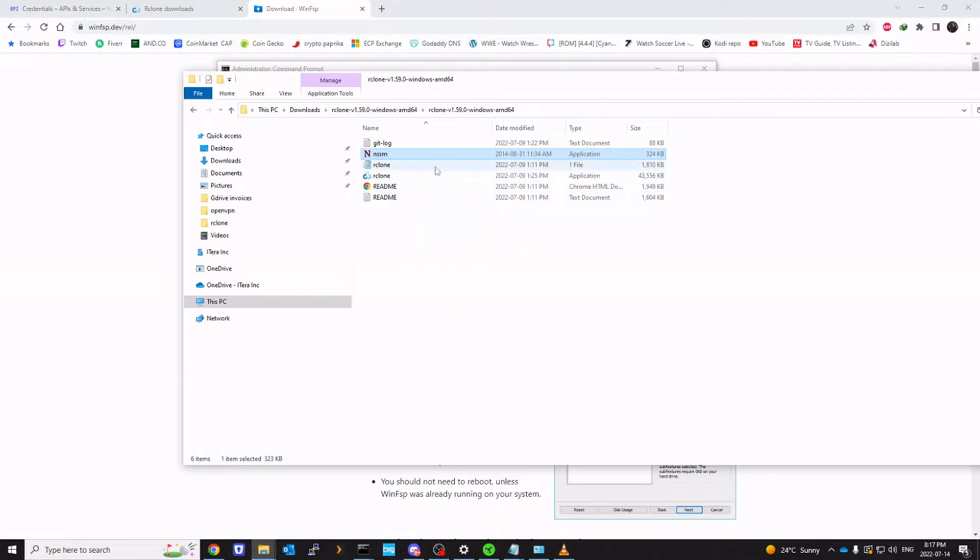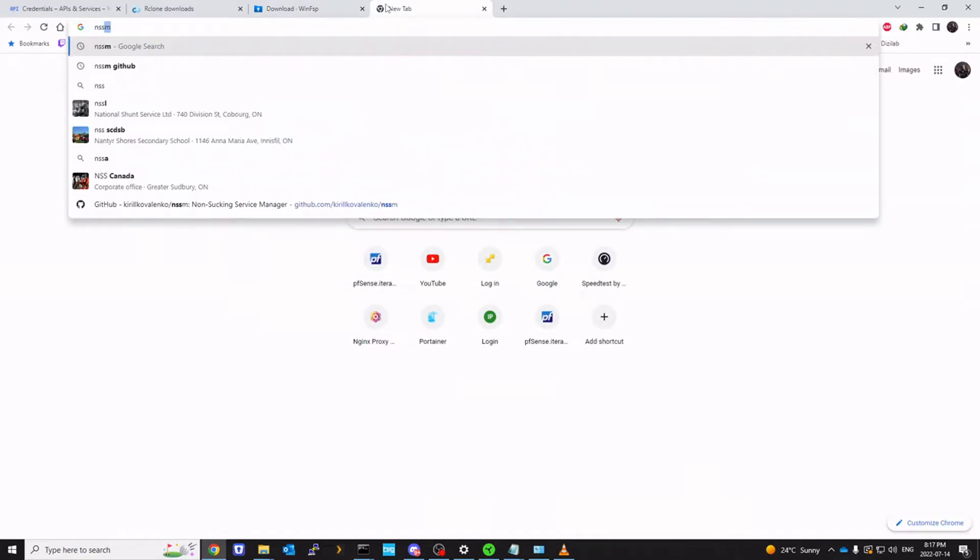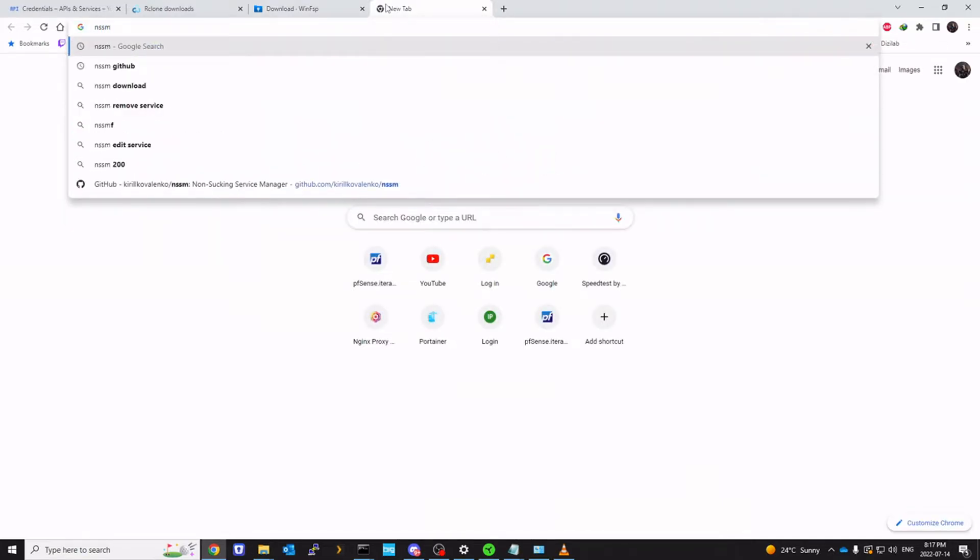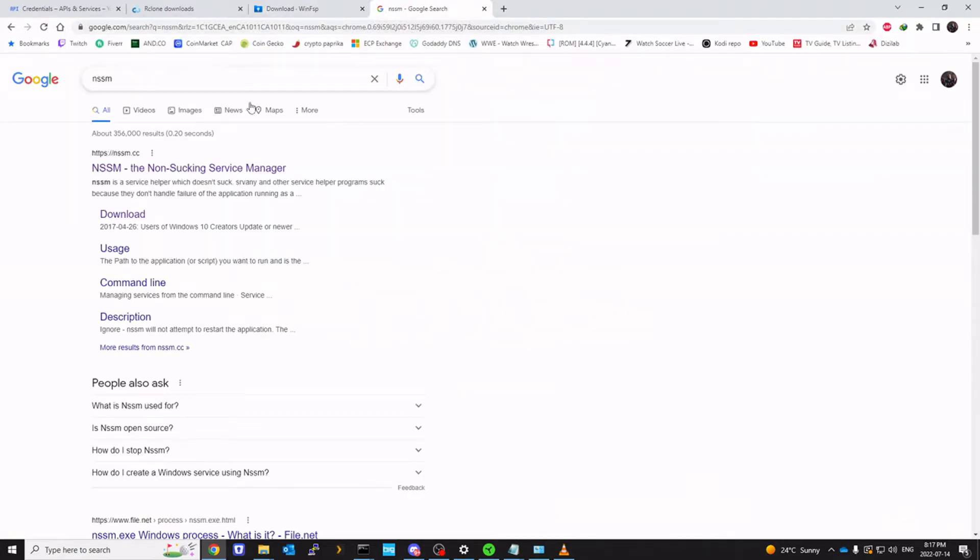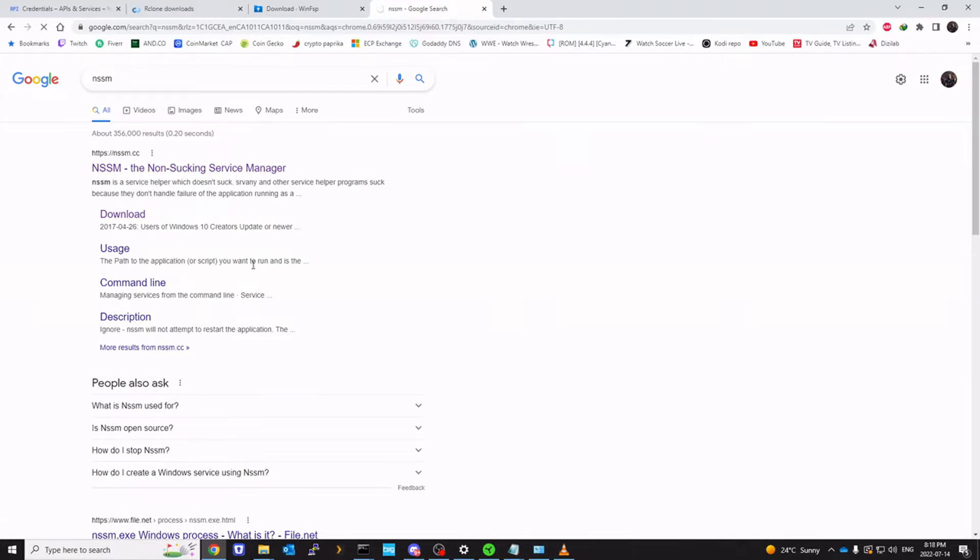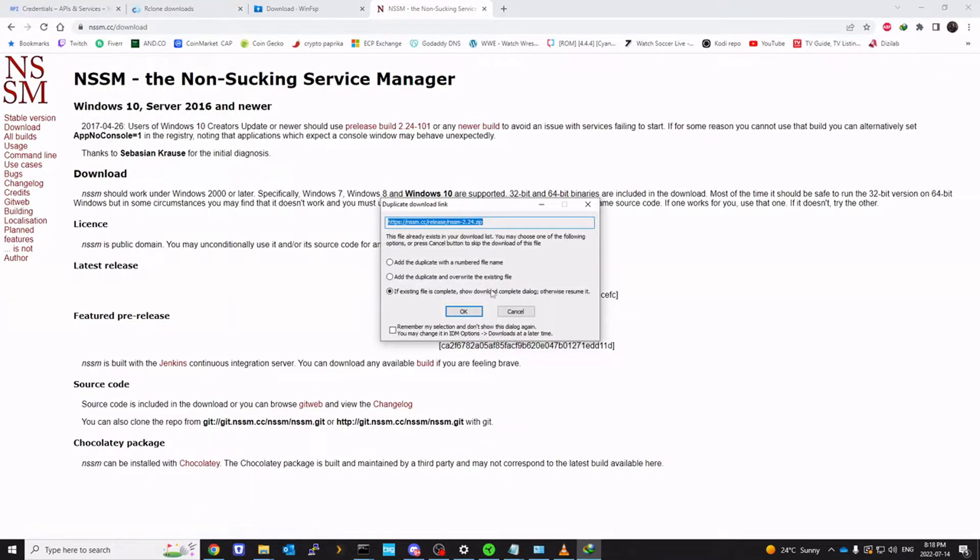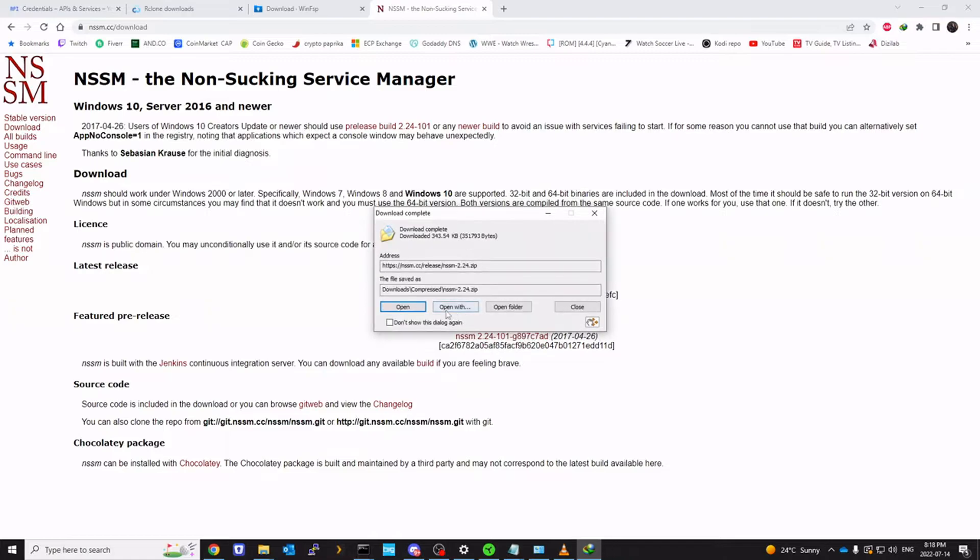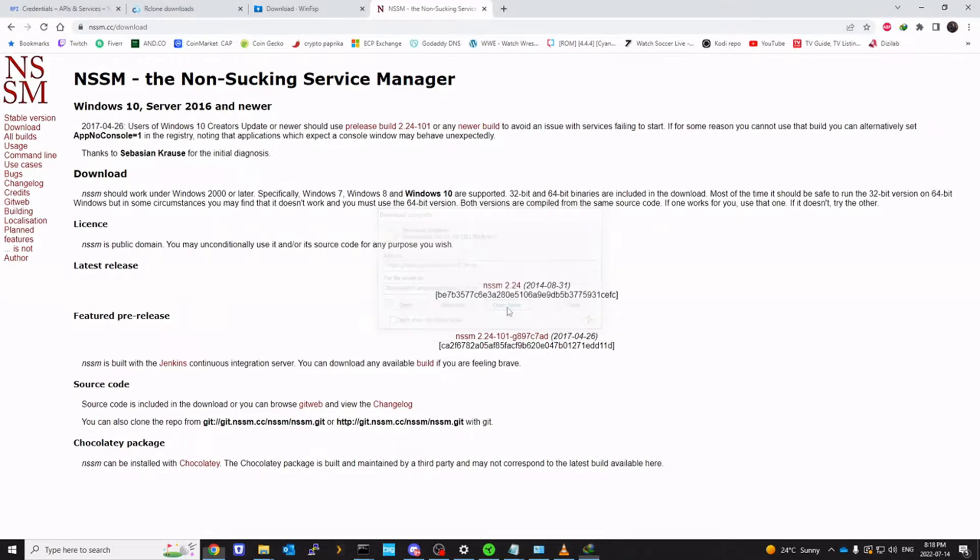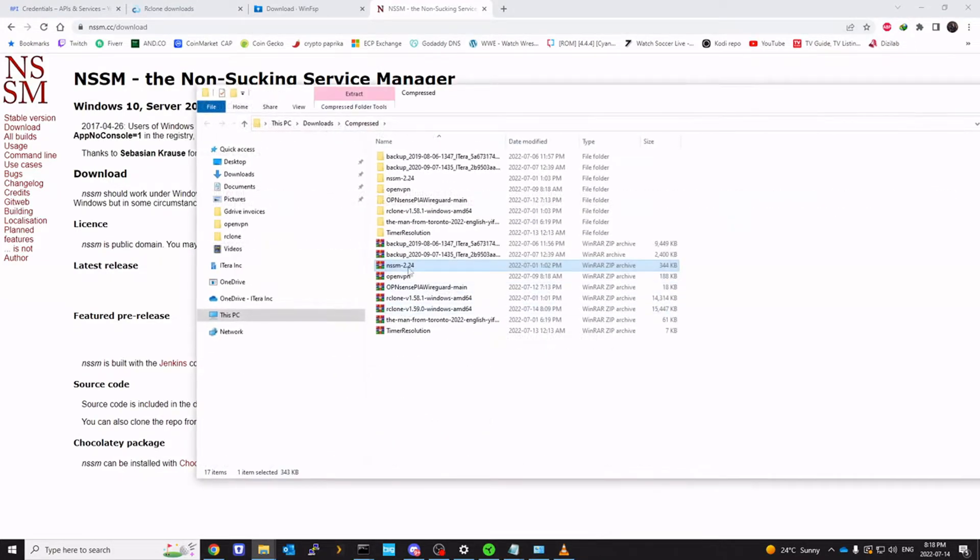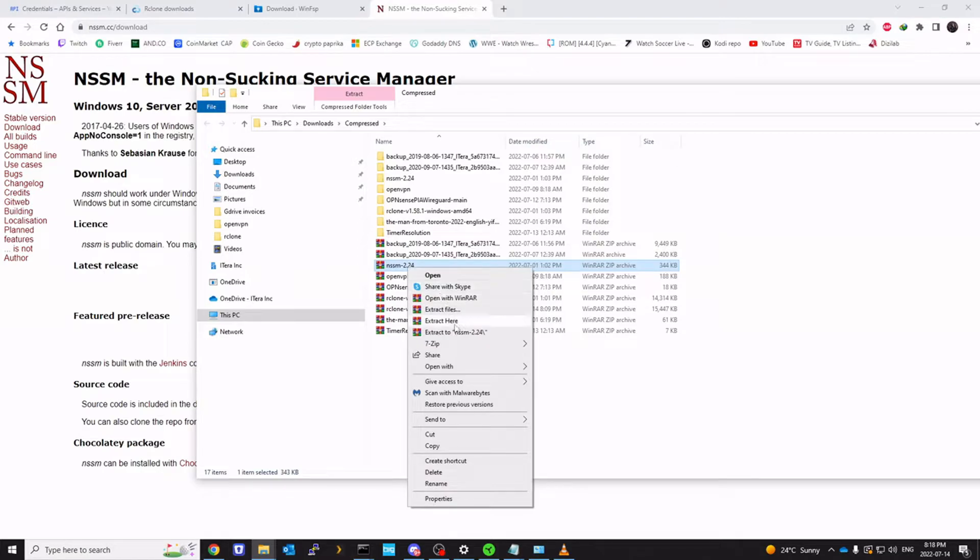So we are going to need that. So NSSM. You can click on download. So right here. So I'm going to download NSSM. Download. It's going to download a zip file. Open folder. Extract.